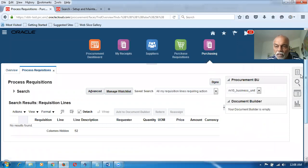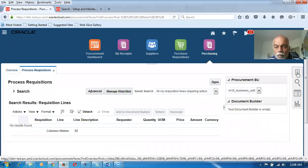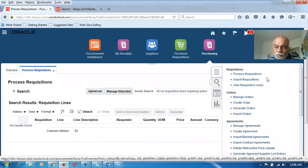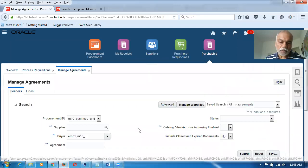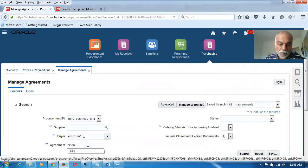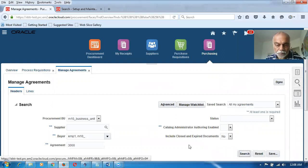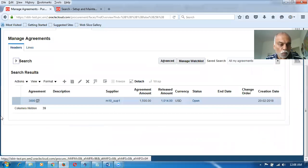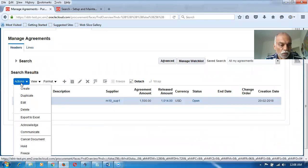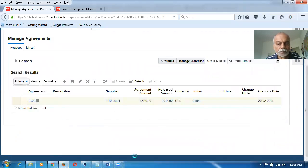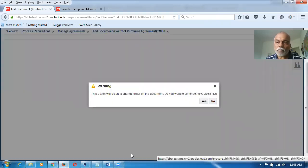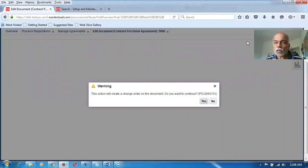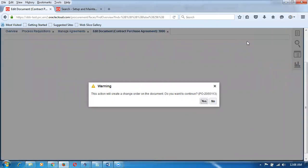Let us go to the purchase order and then query the agreement. I'm going to manage agreements. Let me go and query my 3000 agreement. Agreement number is 3000. I'm going to click on search. Once I search it, I'll go and edit the agreement — go to actions and then edit.